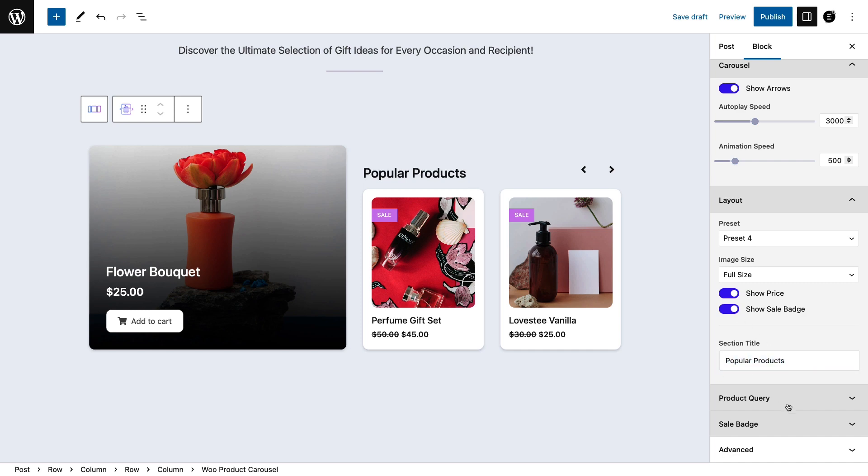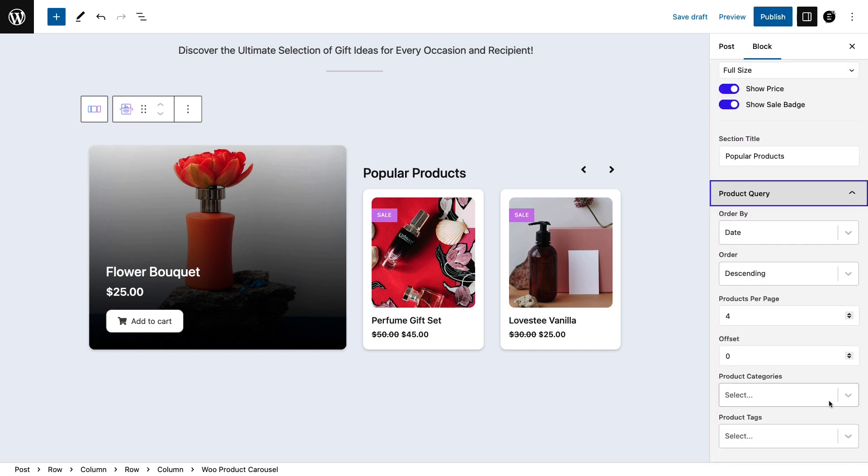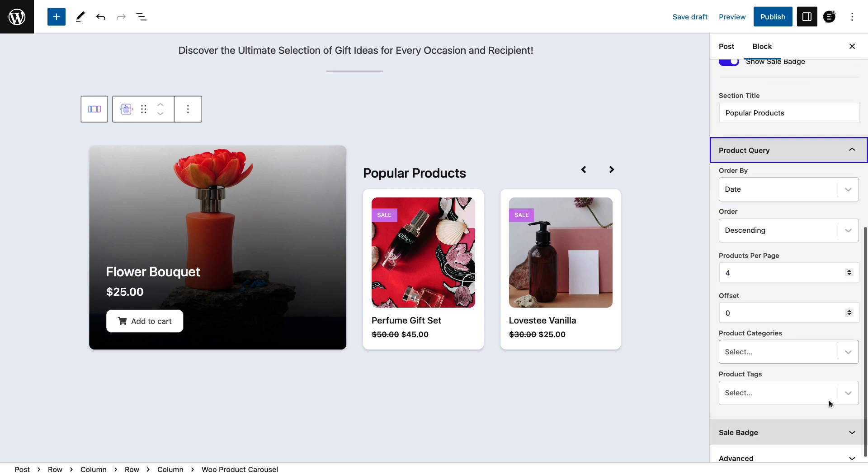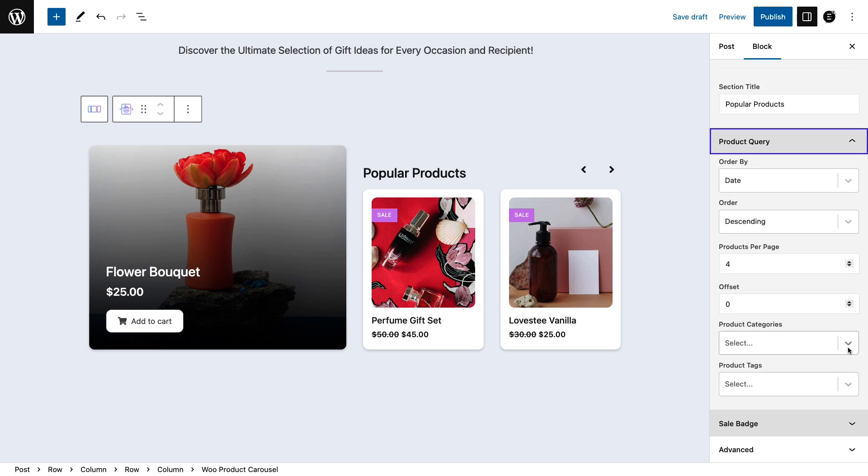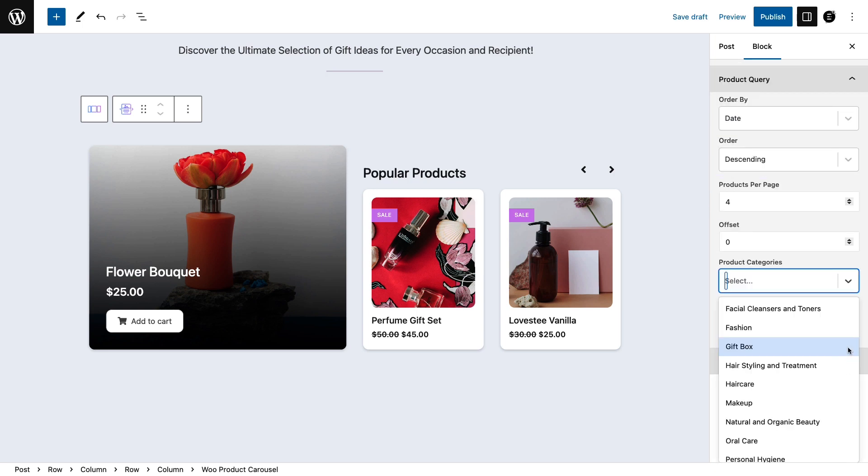Configure the product layout as much as you want, and even select the category of products you want your buyers to see.